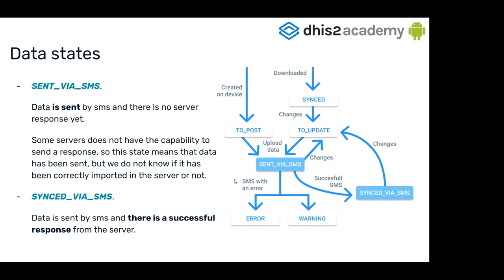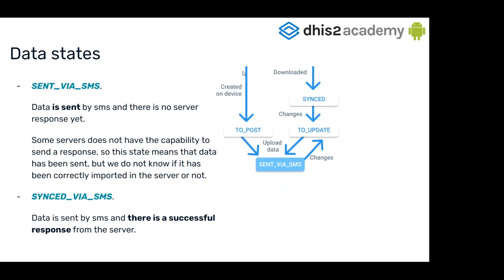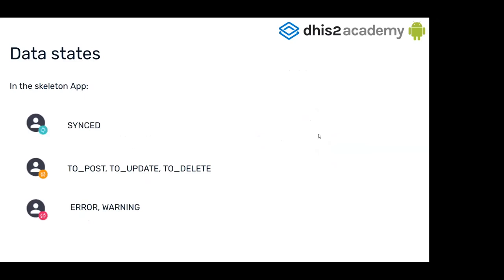If you don't have a server that responds with SMS, you only are going to have the first flow. In the skeleton app, we have just these three icons. This icon means that you have all your data synced. This orange icon means that you have data to post, to update, or to delete. And this one tells you that you have an error or a warning in your state.